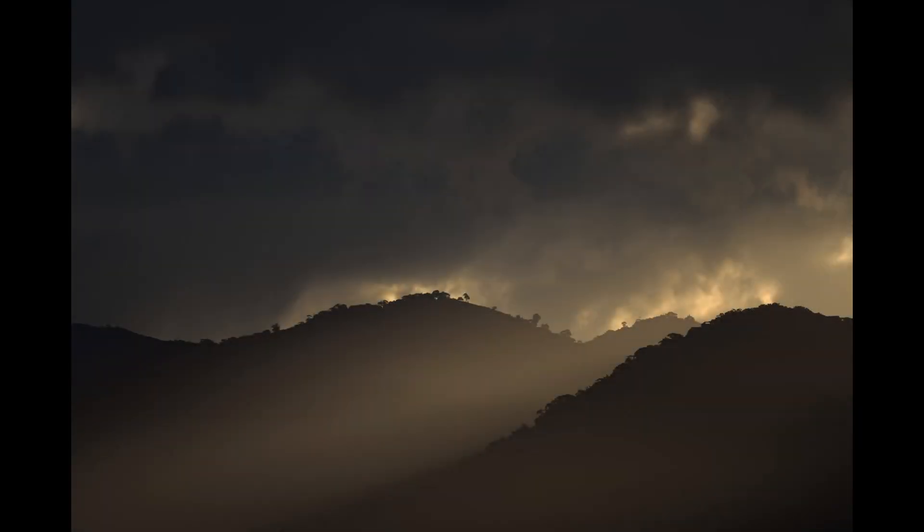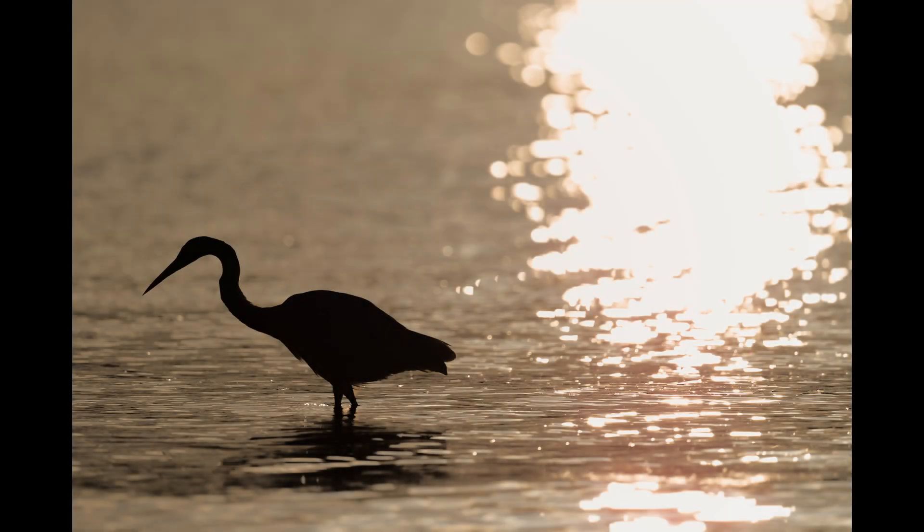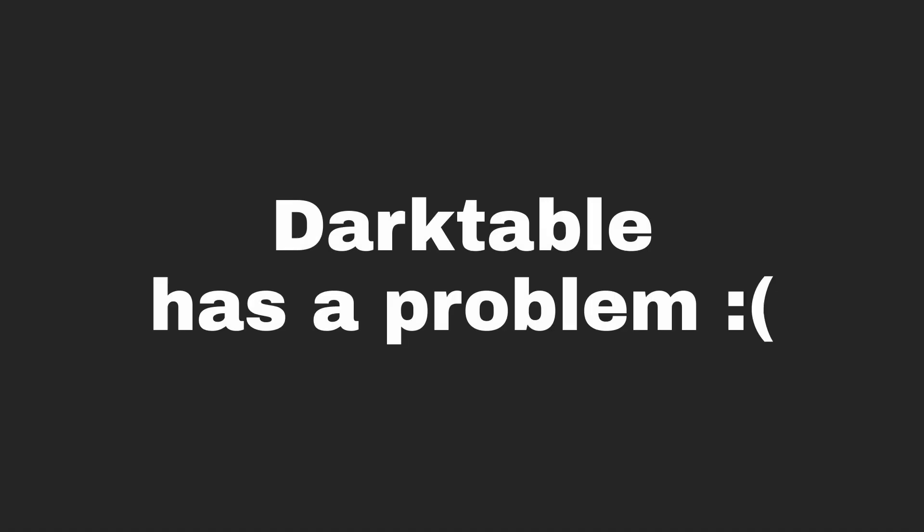As many of you know, I use Darktable to edit images. But we gotta talk about something. Darktable has a problem, and that problem is denoising.